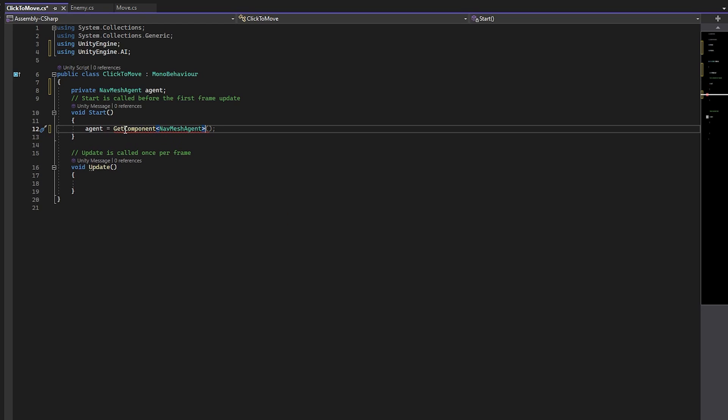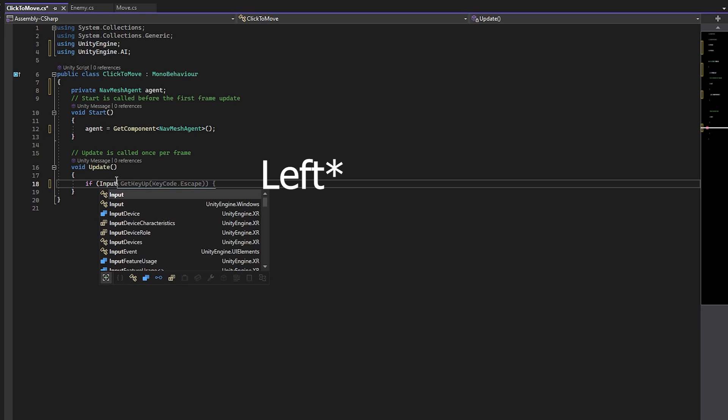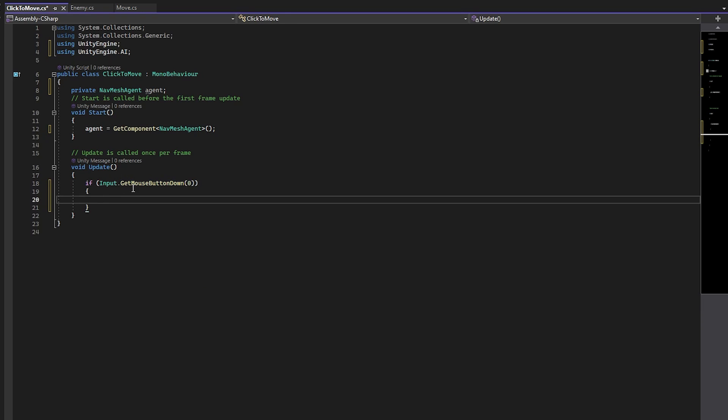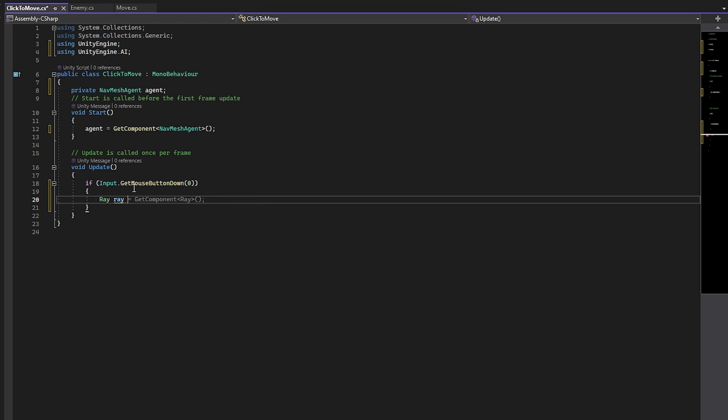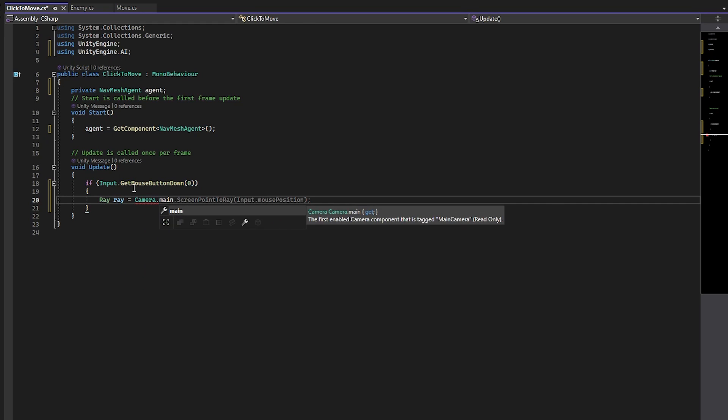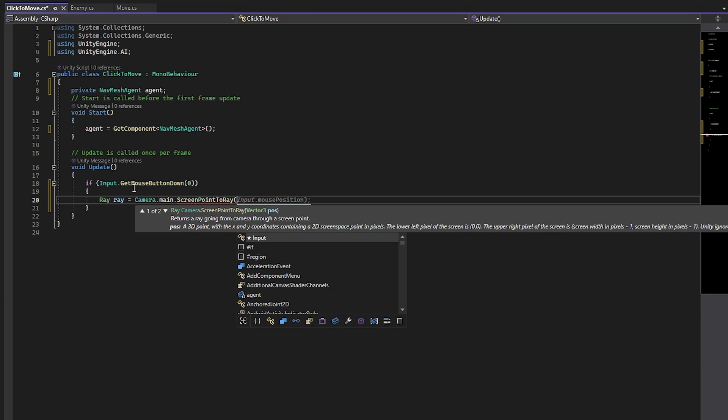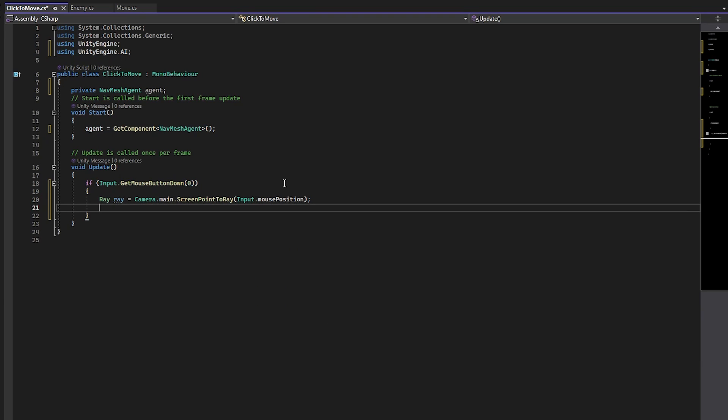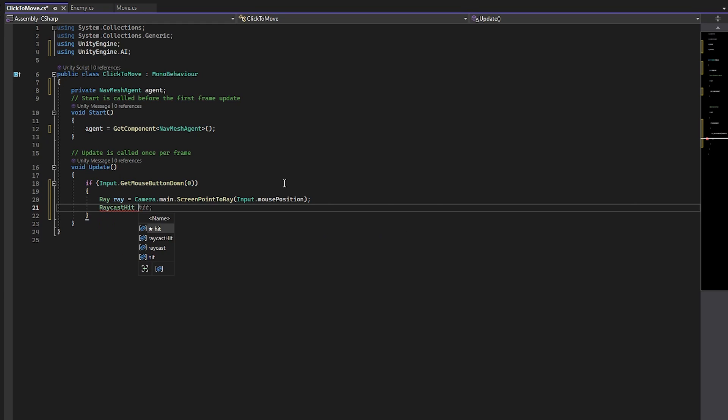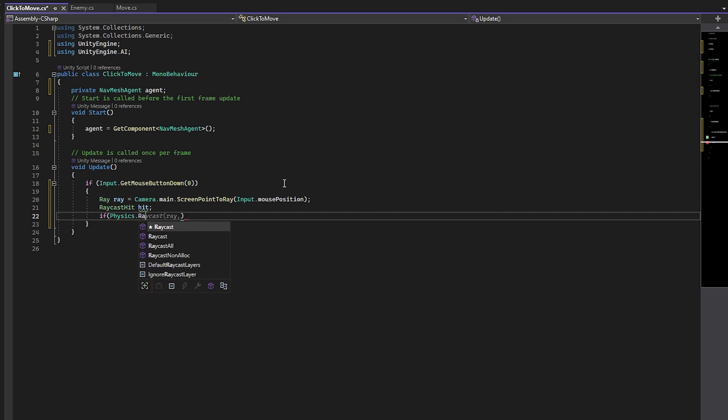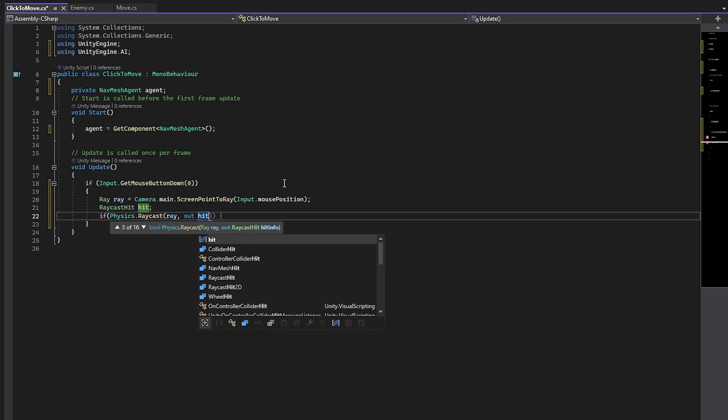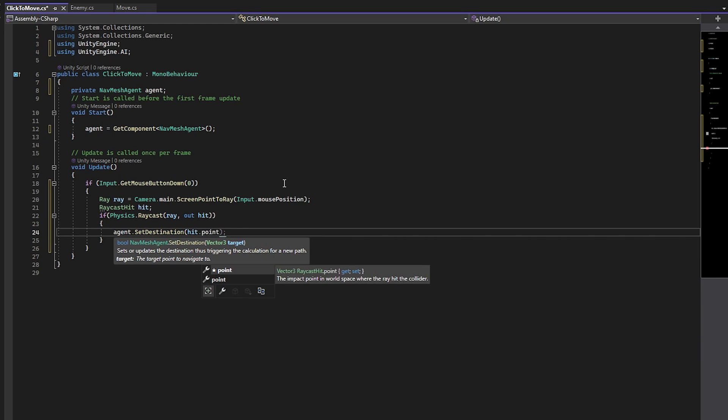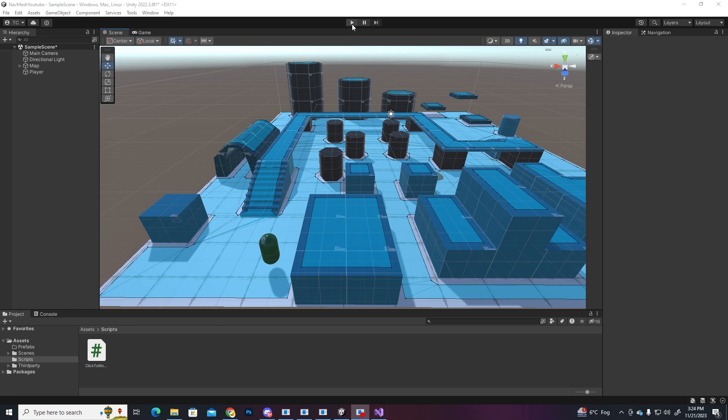Then in the update function, let's say if we are pressing the right mouse click, we want to get a point from the raycast, so let's create a ray, call it ray, which is gonna shoot from the main camera. So camera.main.screenpoint.ray input.mouseposition. So it's gonna create a ray from the camera and follow our cursor. Let's also make a raycast hit so we can get the point. And finally, if physics.raycast, let's pass in our ray and hit, we'll set the agent destination to the hit point. Now don't forget to attach the script to the player. Let's go back to unity and test it out.